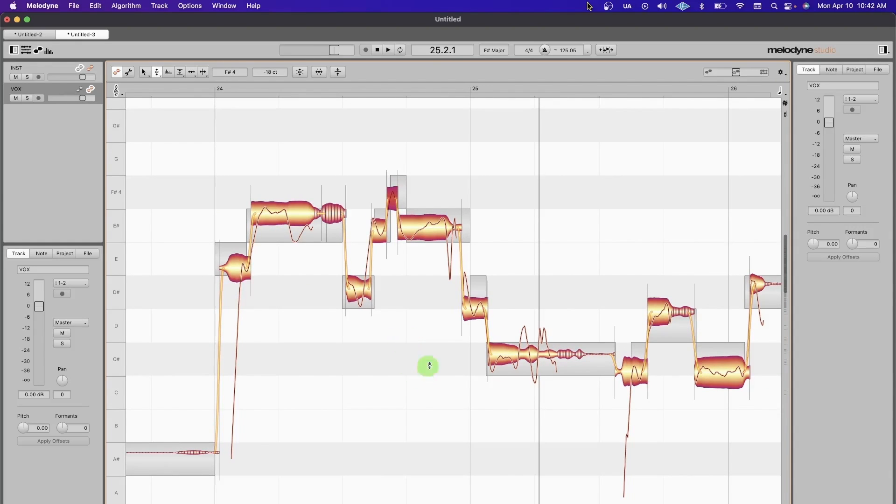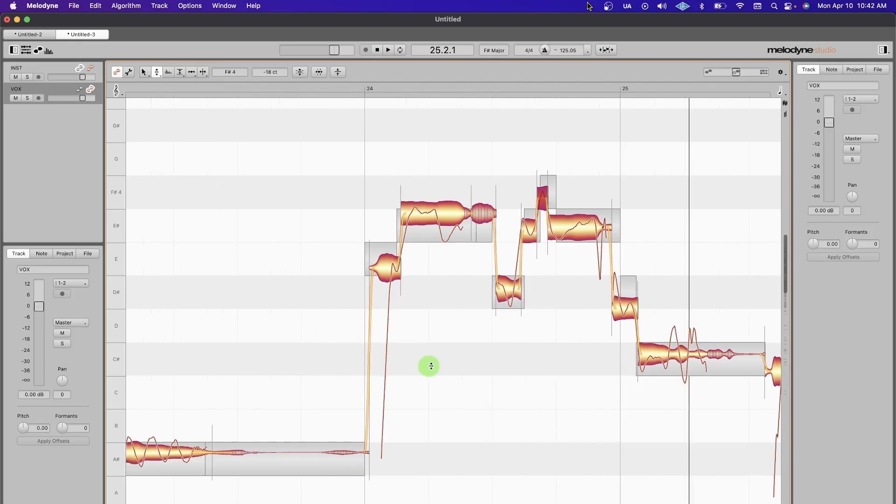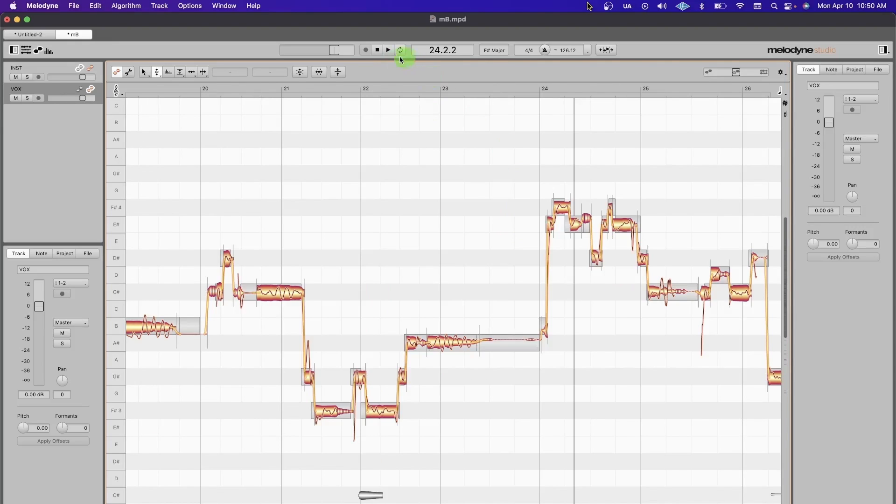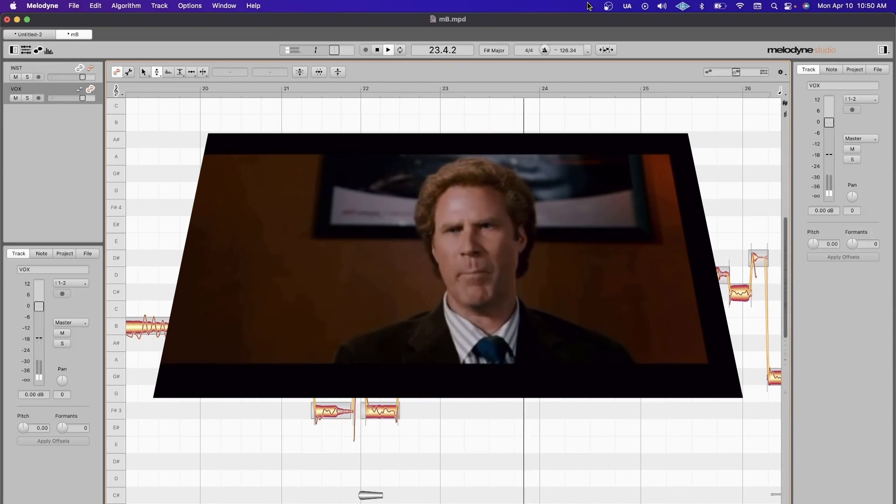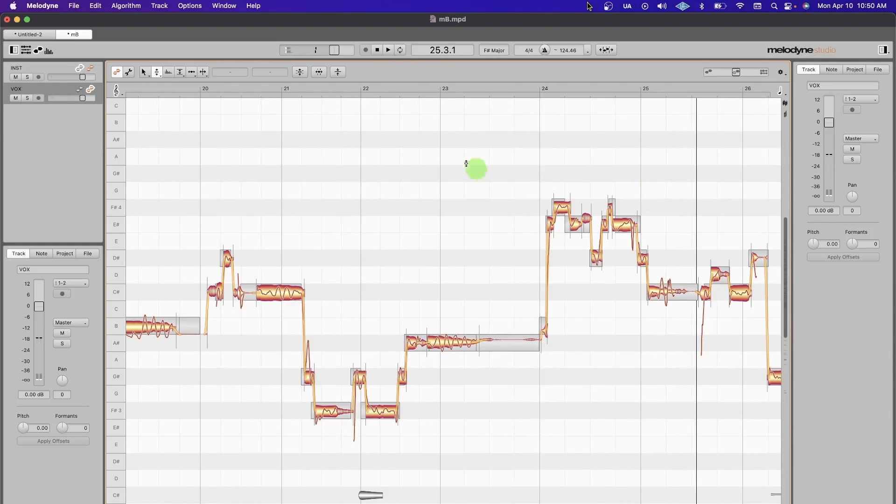This gives you more of an ability to control things. Up here is pretty much your transport bar. Space bar to stop and start. Wherever you double click is where it plays.